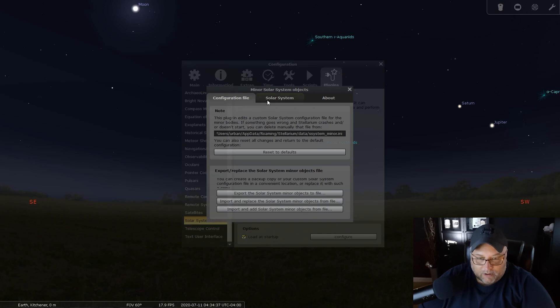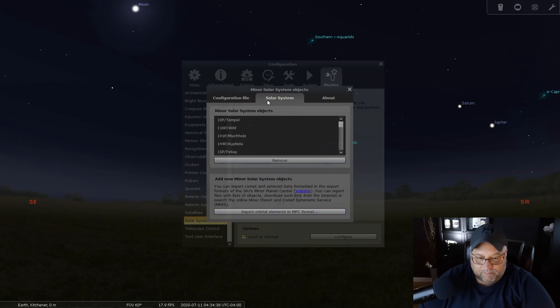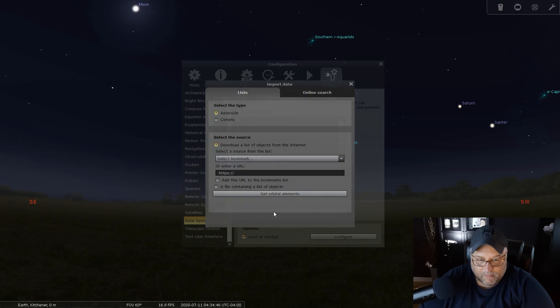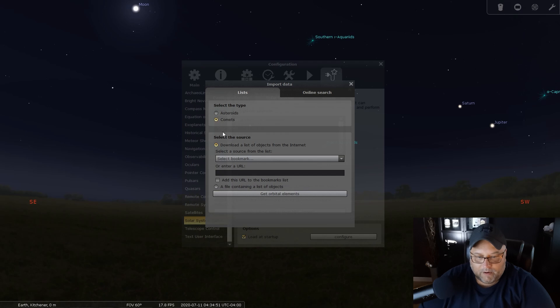Then you click on Solar System, and you click on Import Orbital Elements in MPC format. And now here you can select comets.